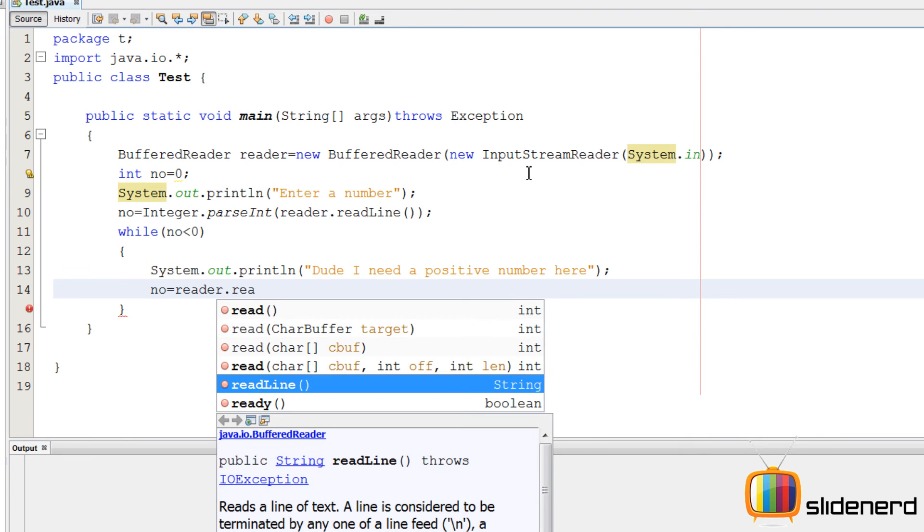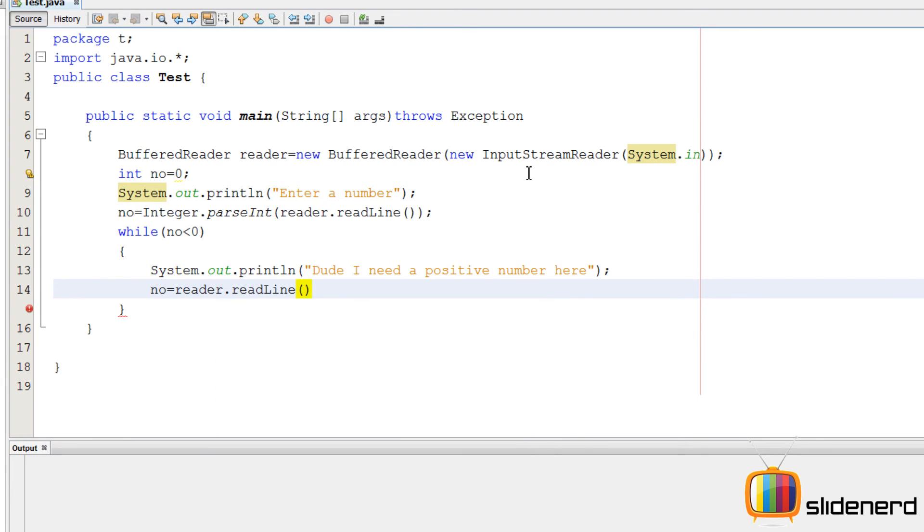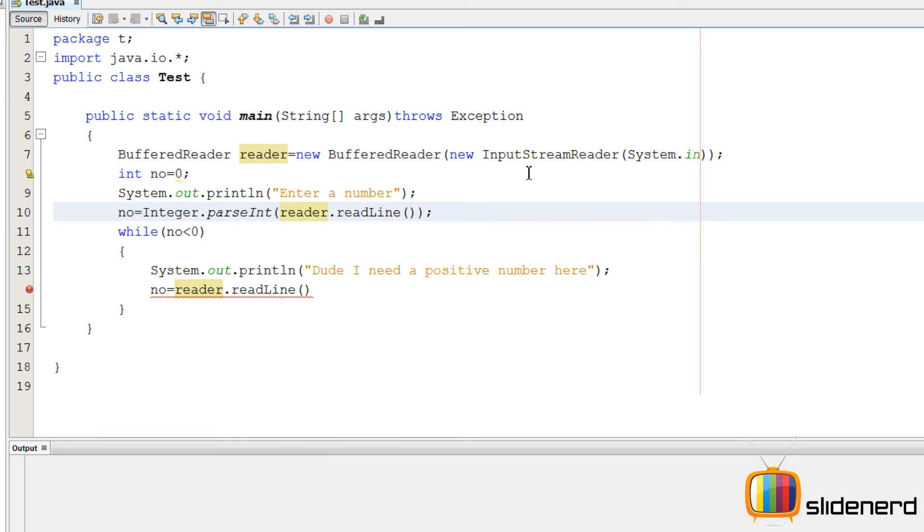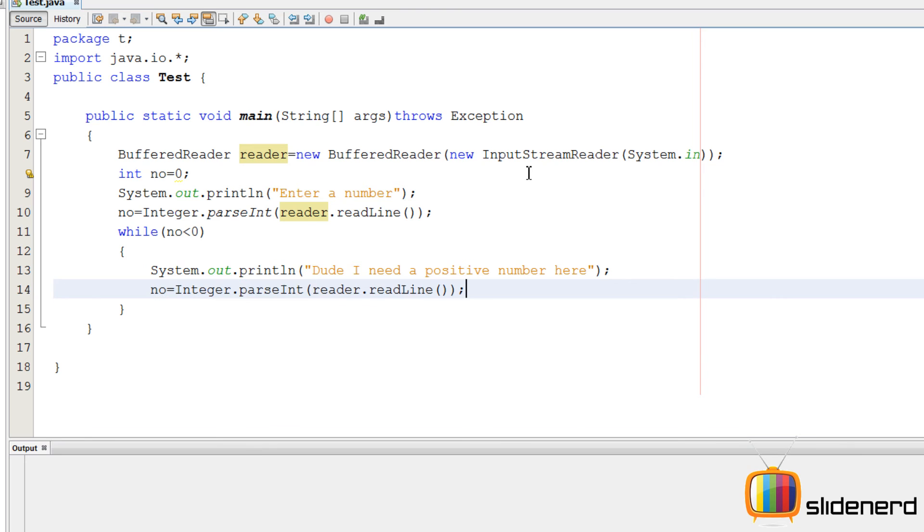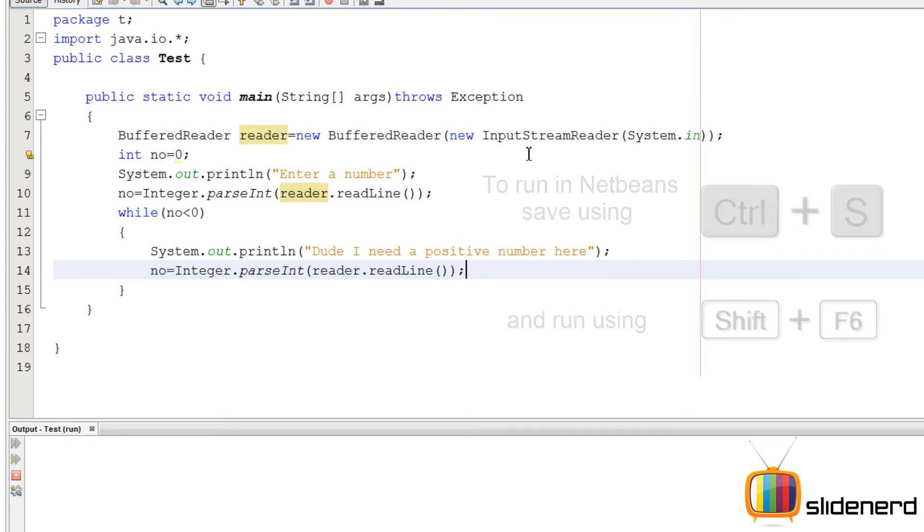Dude, I need a positive number. So we'll say reader.readline again. Wait a second, why am I doing that? I can copy paste stuff using the fine art of control C, control V. So let me go ahead and do that. So at this point I have the value for the number.